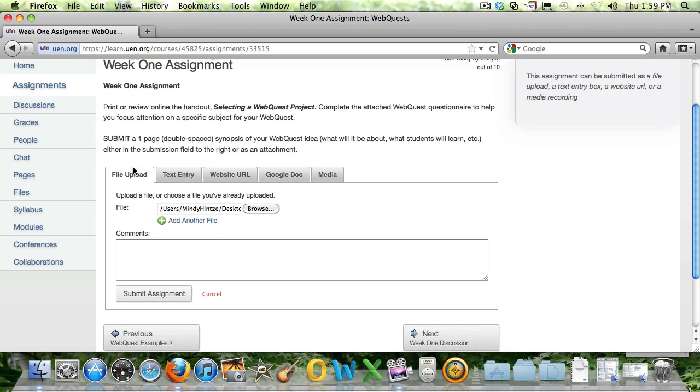After you have completed your assignment using one of these tools, just make sure you click the Submit Assignment button.